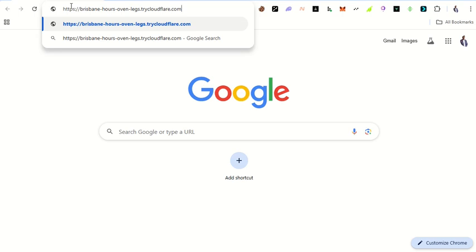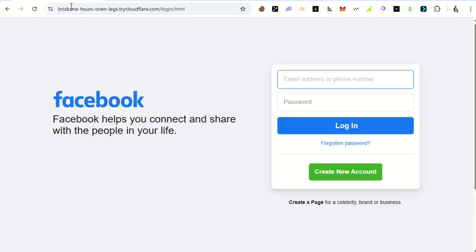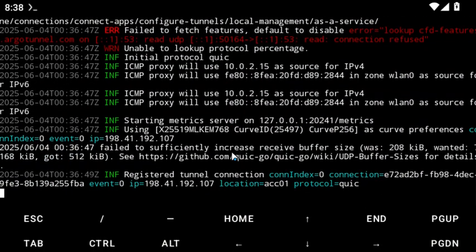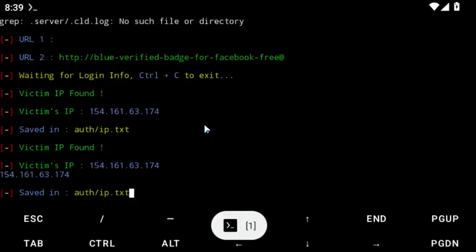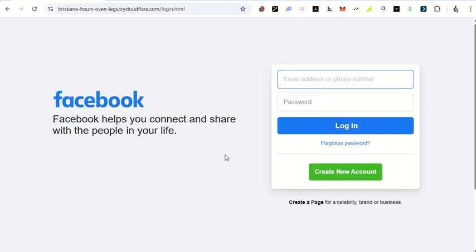Now let's go to our local browser and paste the link. Click OK and watch what happens. A fake Facebook page has opened — this is not the original page. Back in our terminal, you can see that when the link was visited, the victim's IP address was already logged.